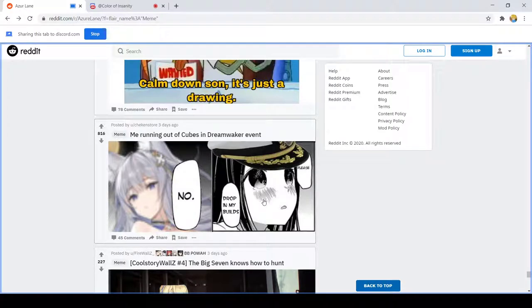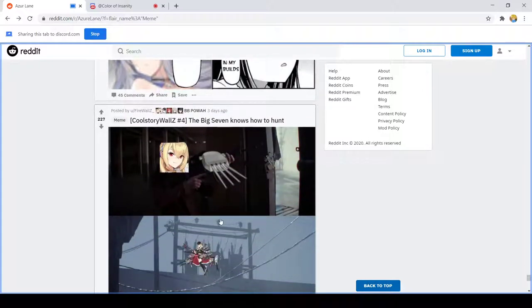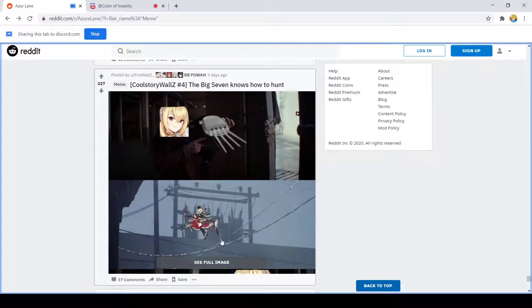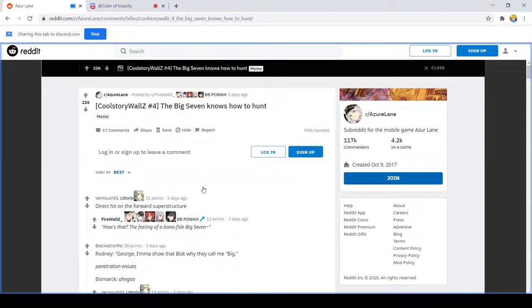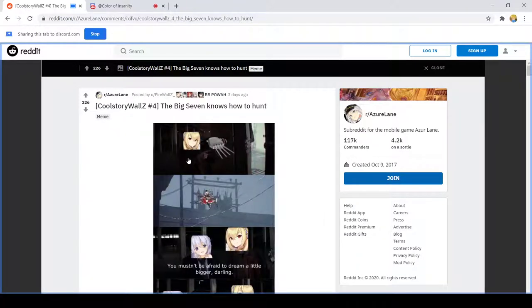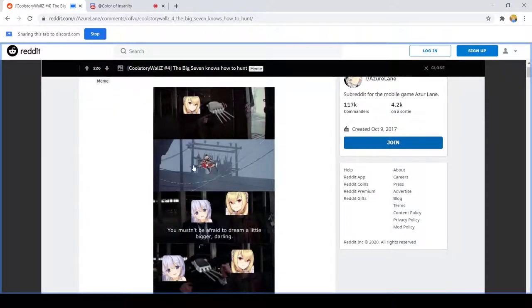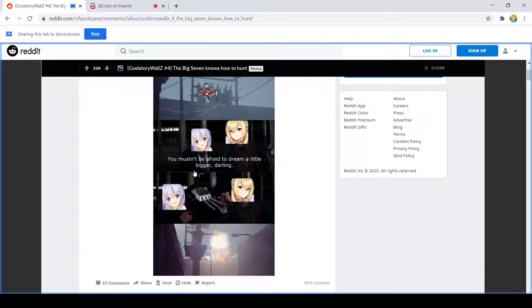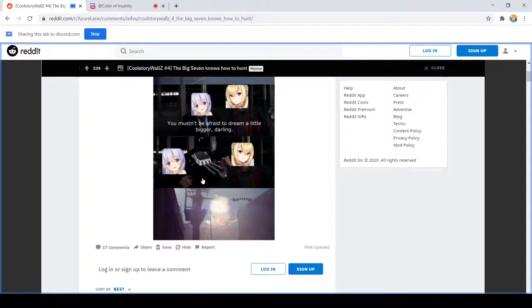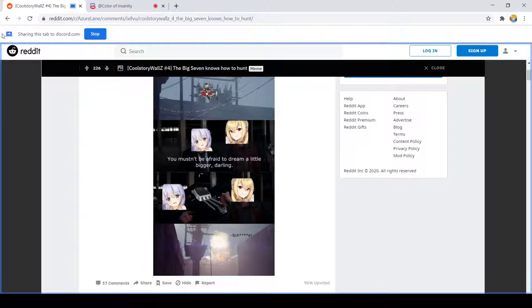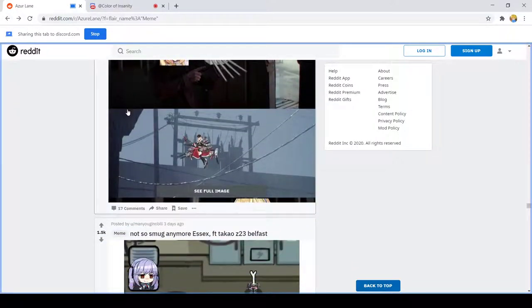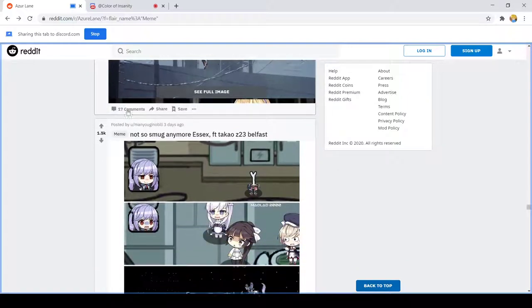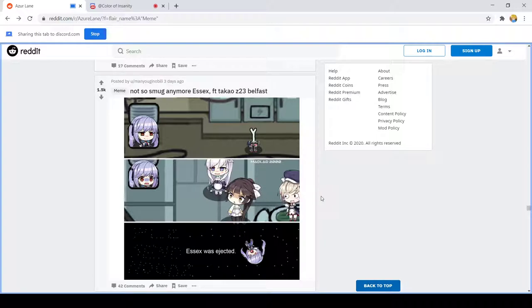Thanks for not getting my video. The Big Seven knows how to hide. Heian is loading. You mustn't be afraid to think a little bigger darling. That's hilarious.